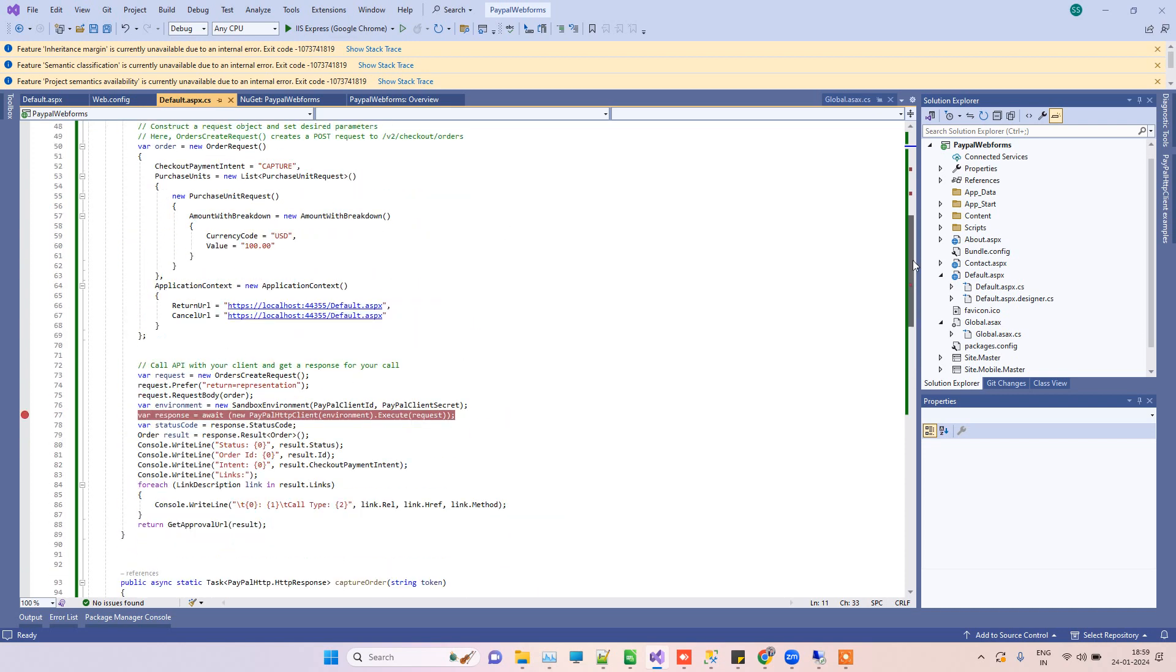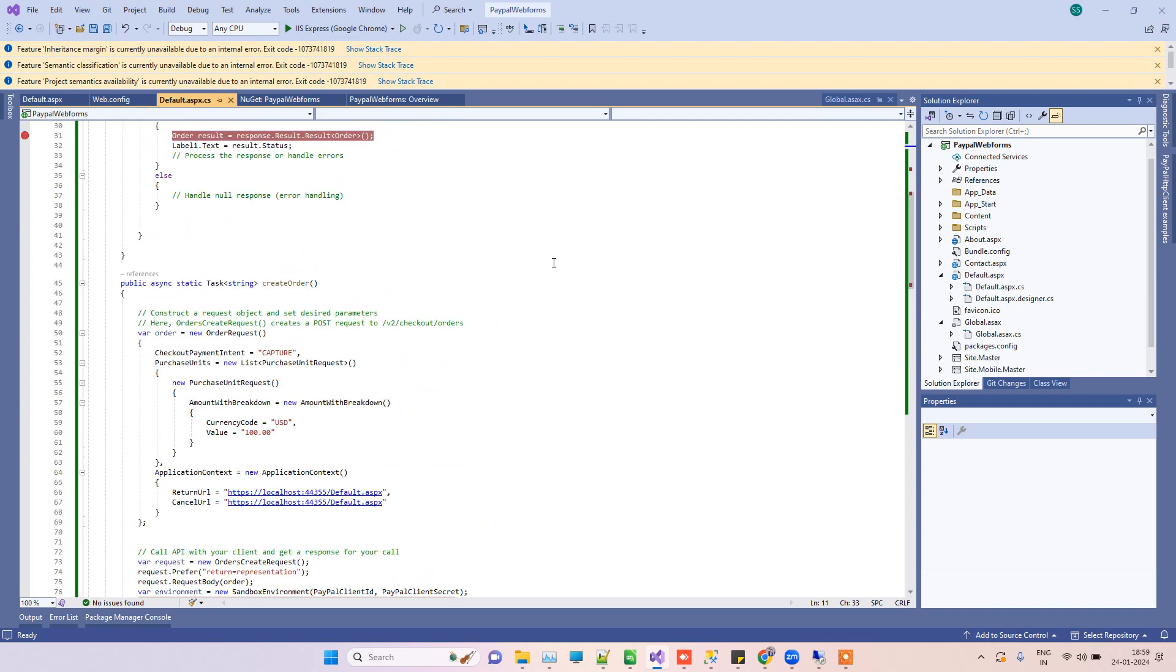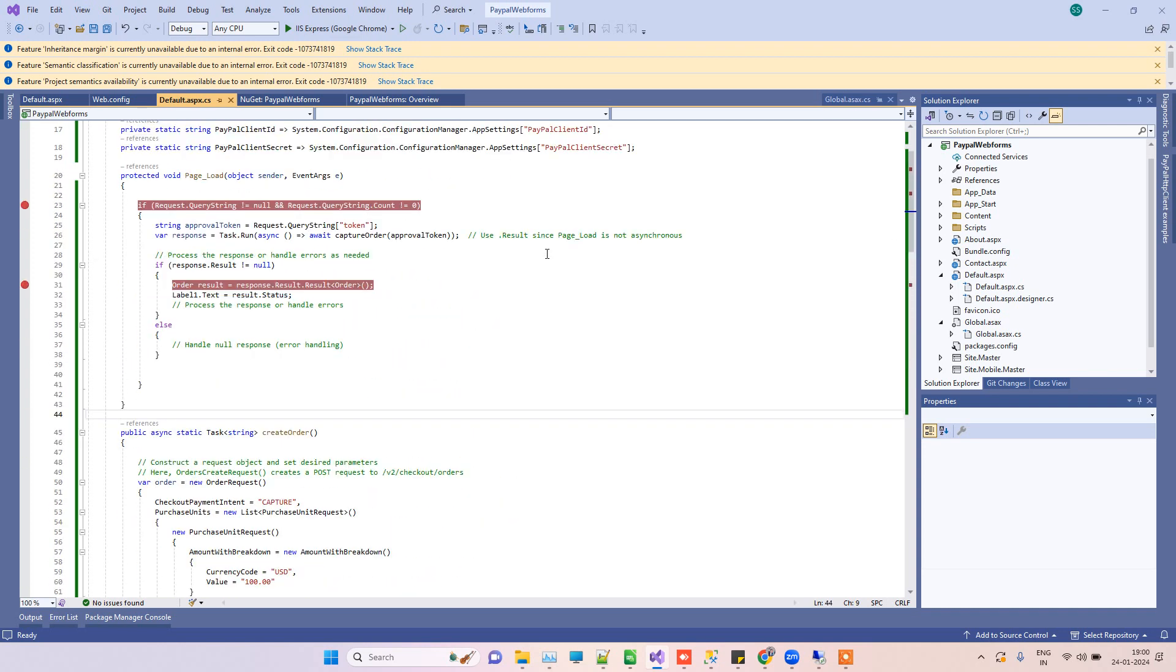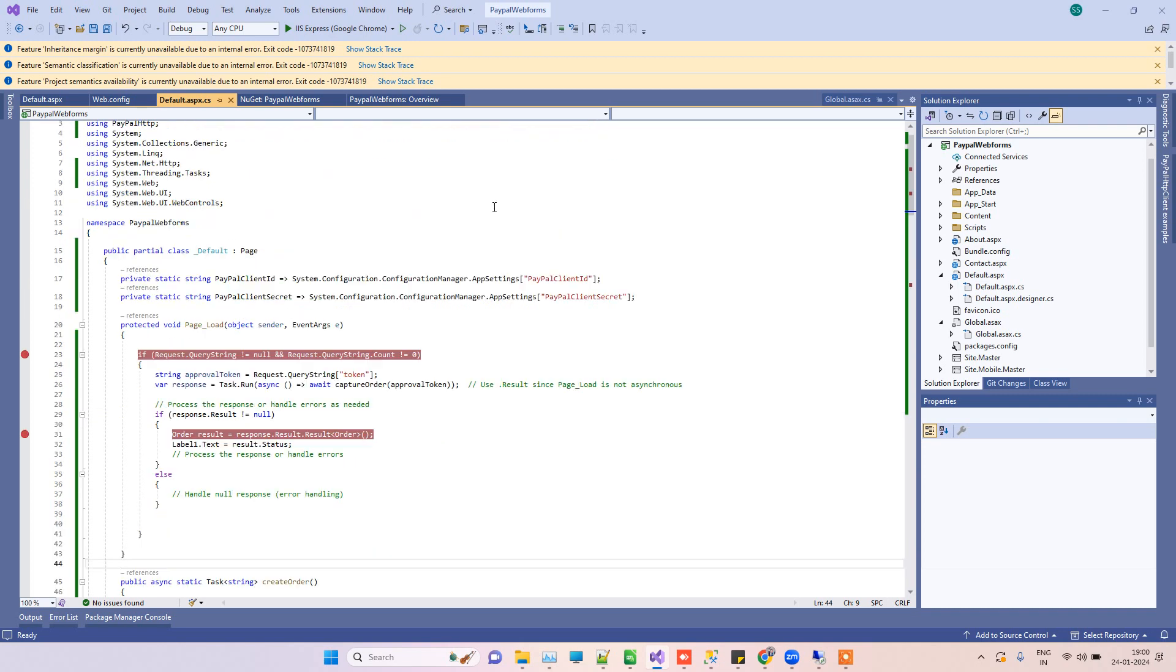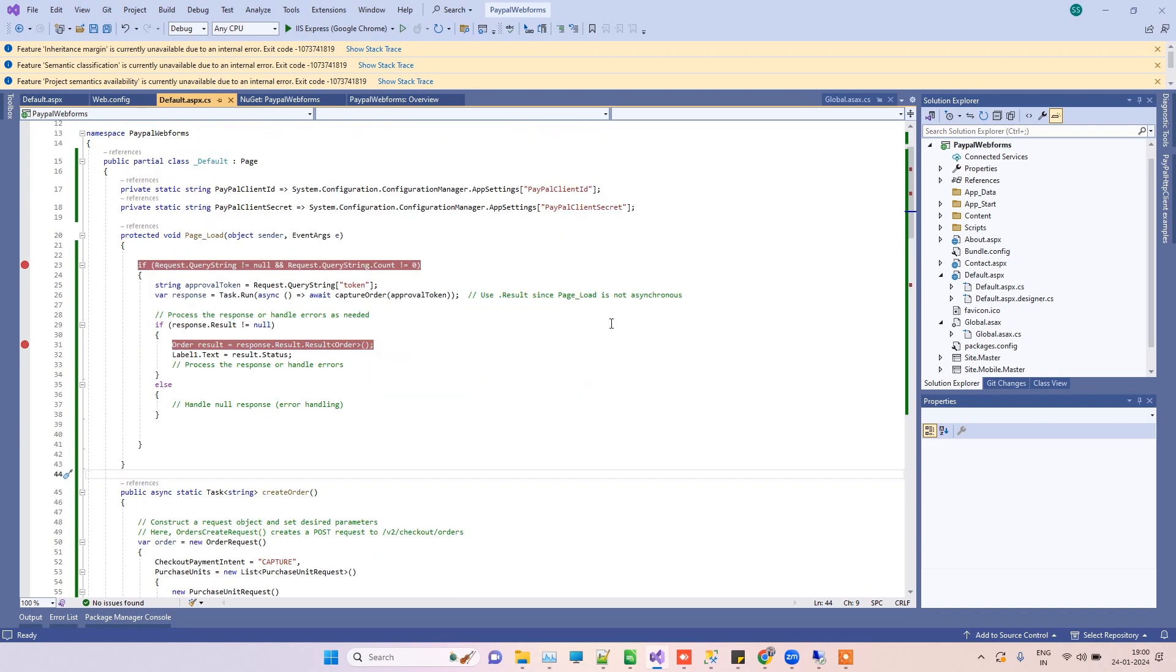ASP.NET Core 8.0, 7.0, but we got requests to create that in ASP.NET WebForms, which is an old technology.